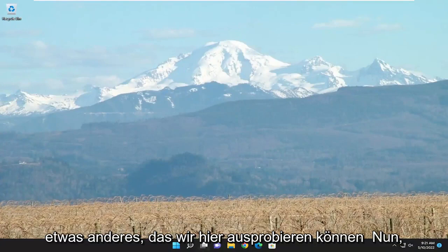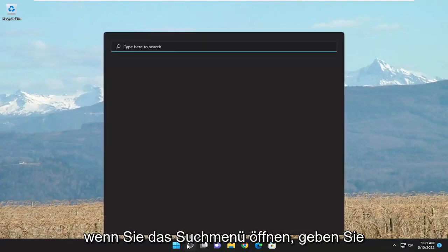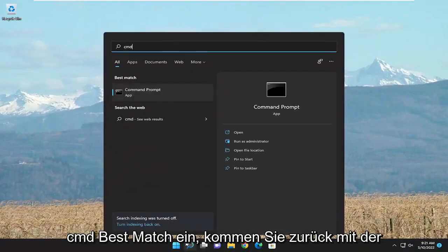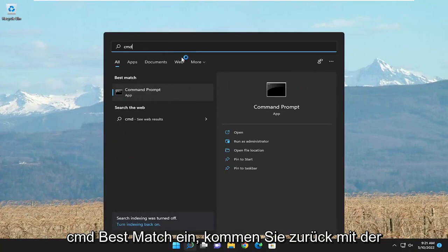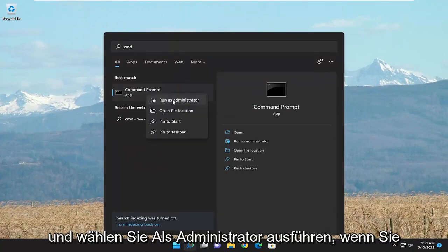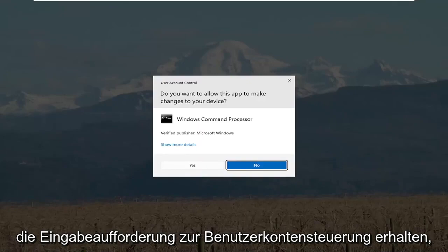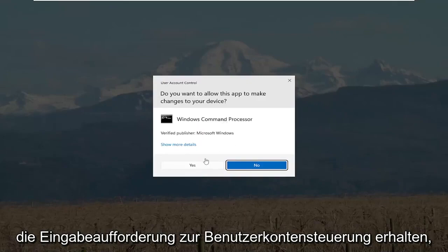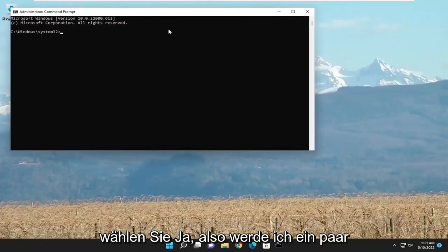Something else we can try here as well, if you open up the search menu, type in CMD. Best match to come back with Command Prompt. Go ahead and right click on that and select Run as Administrator. If you receive a User Account Control prompt, select Yes.